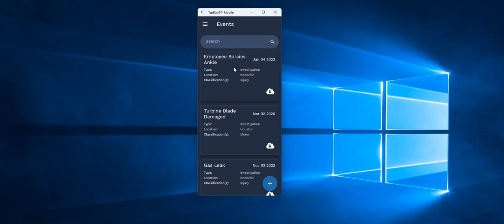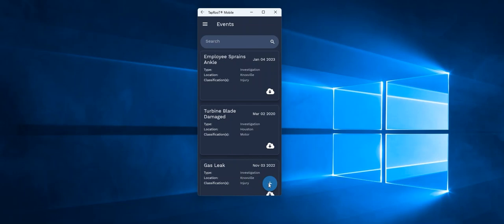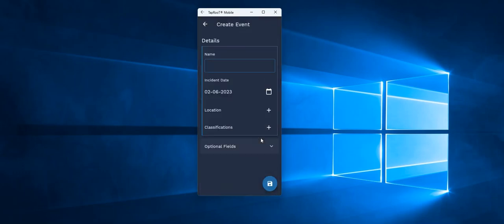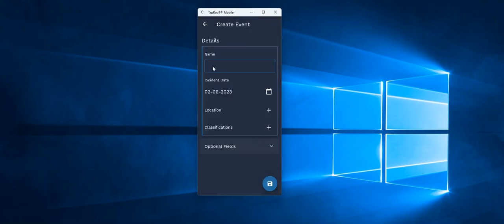Before we look at any existing investigations that we can edit, let's begin with a new one. So down at the bottom, I can add a new event, whether it be just an incident, an incident and investigation, or an audit. I'll click the appropriate one and say OK.